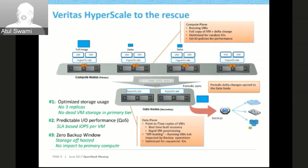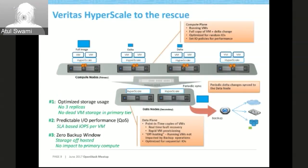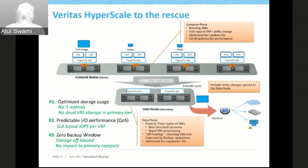Some key benefits: we don't allow VM sprawl because we do not take a full copy of every VM. There is no need for ghost storage in the primary tier. If there is a dead VM, we don't keep any storage for it — we immediately delete it. When we take a backup of the VM, we take the entire backup including the configuration so that the VM can respawn on the reflection target.